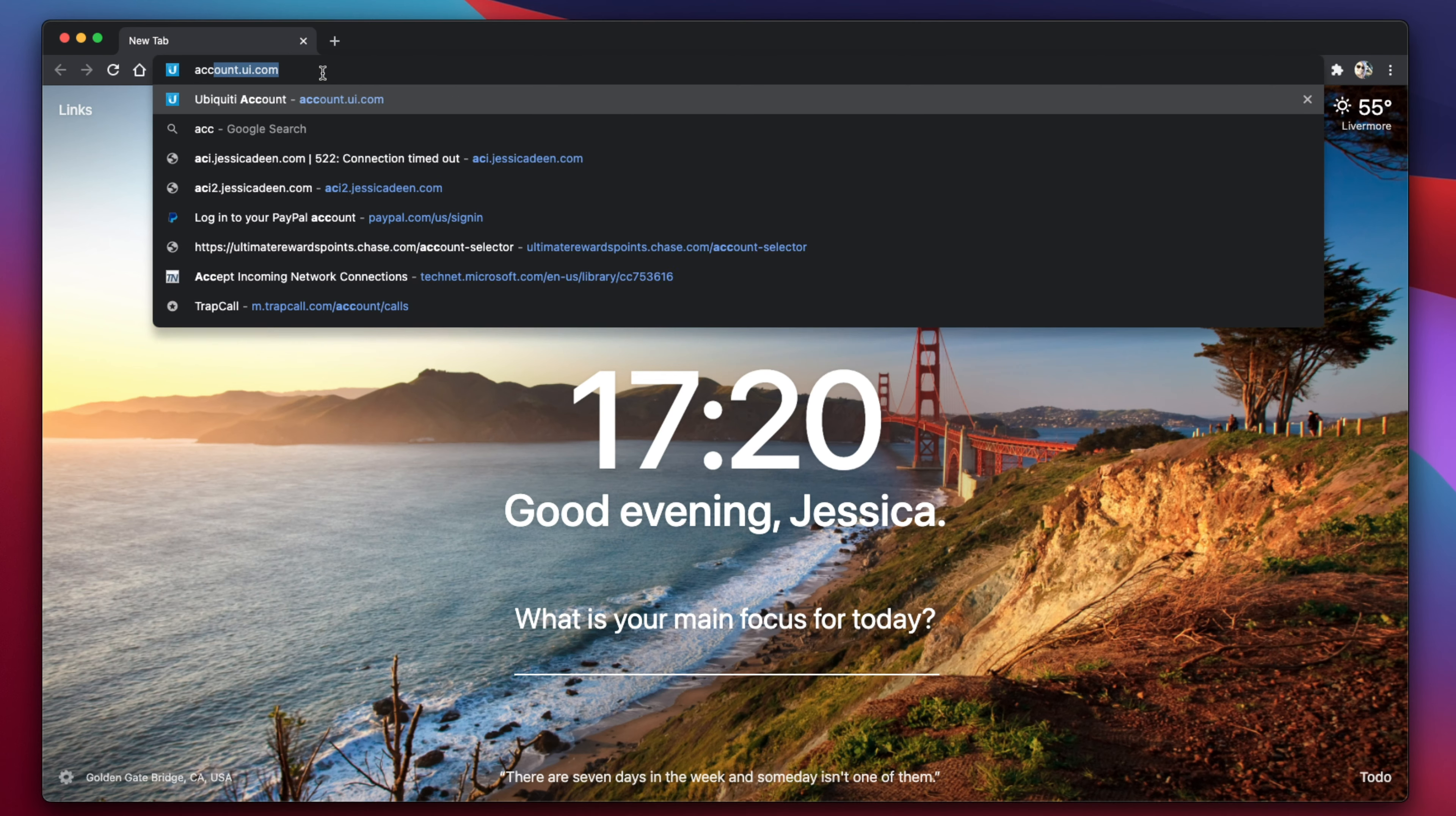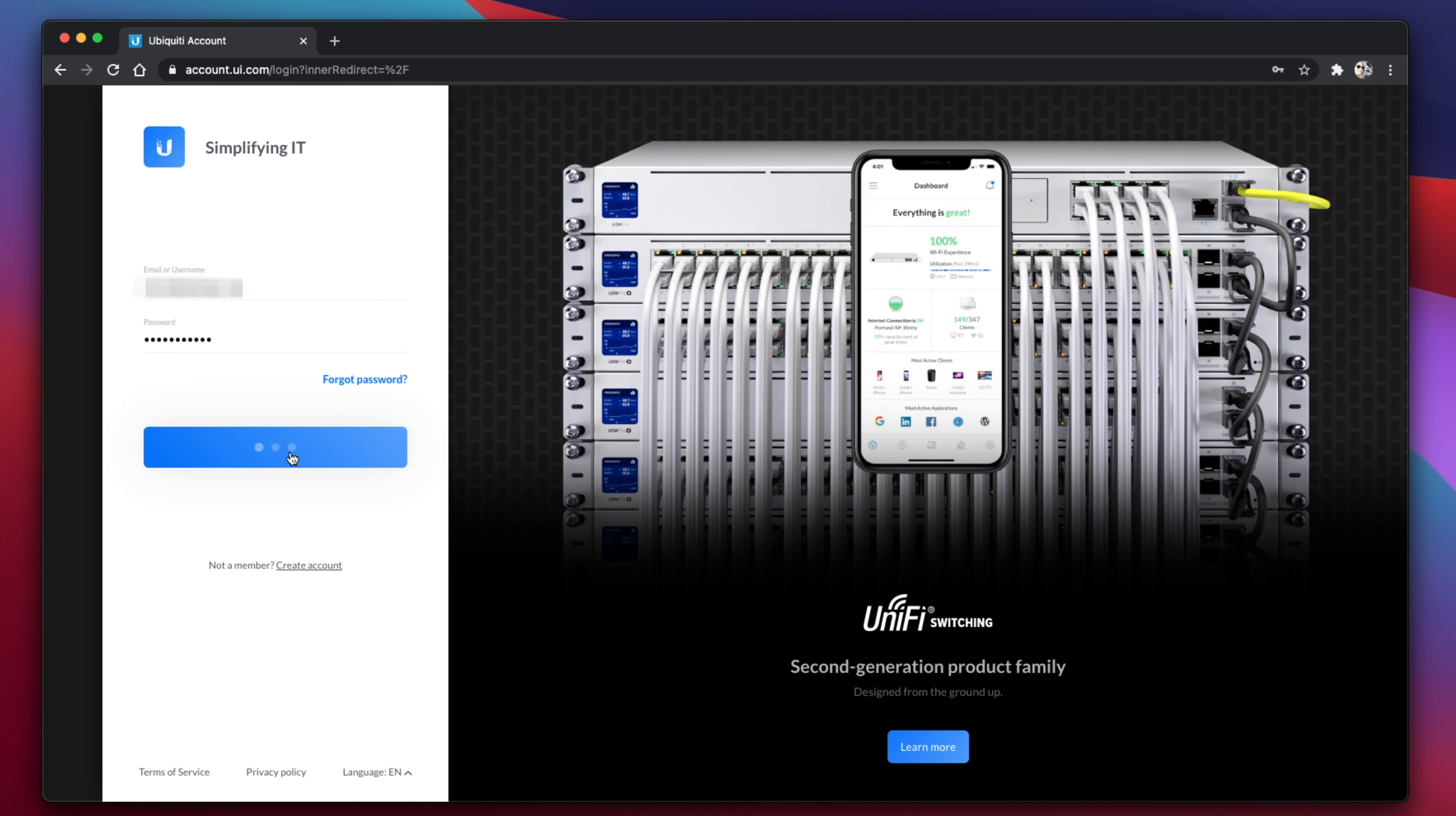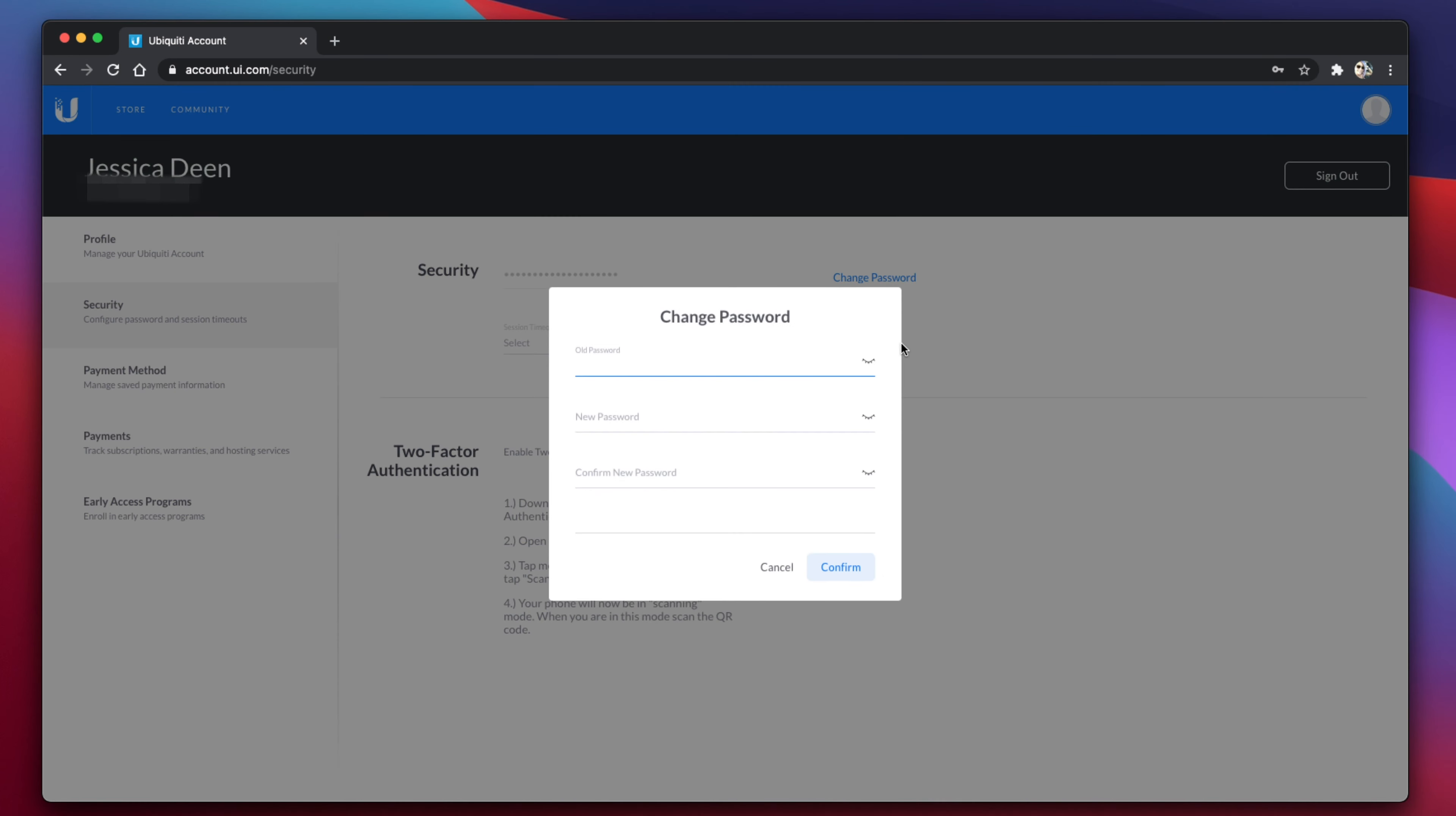All right. The first thing you're going to do is head on over to account.ui.com. From there, you will need to enter your username or email as well as your current password. Once you're signed in on the left-hand side, you'll see something that says security. When you click that,